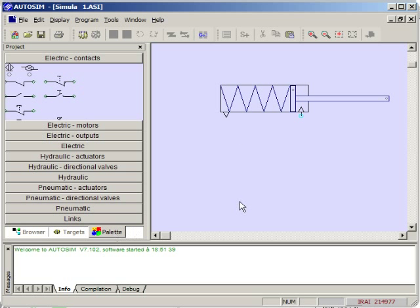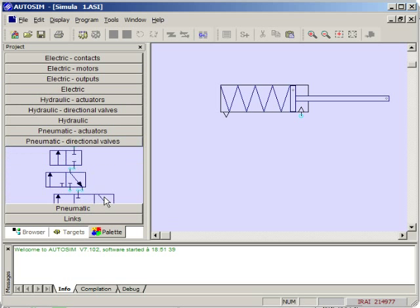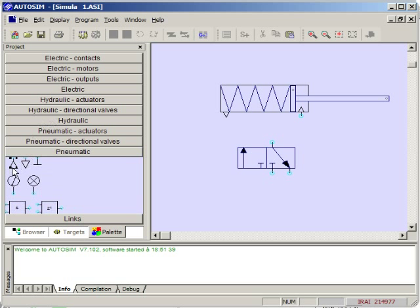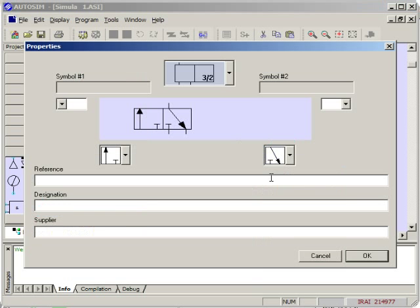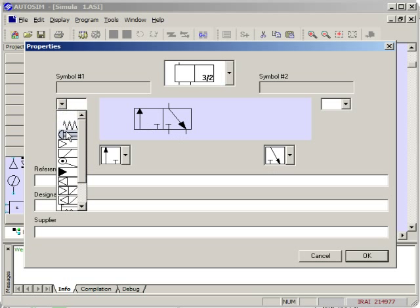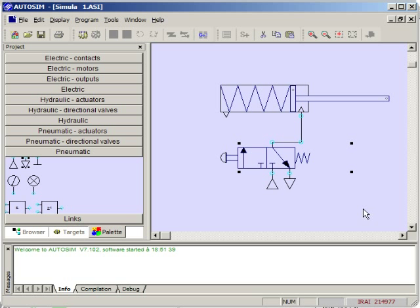We can also use a palette to take objects. We can change the properties of this object and then simply push on the go button to see the result.